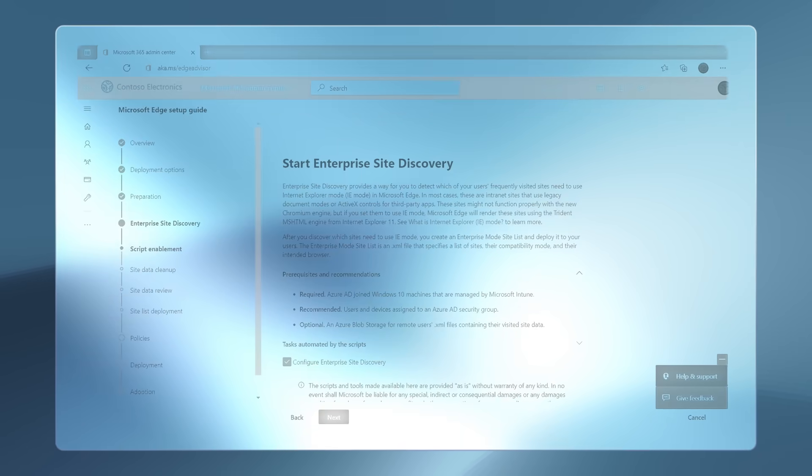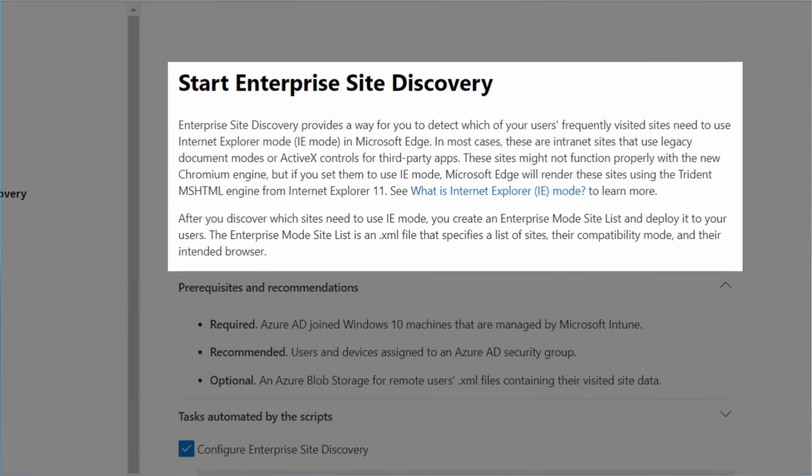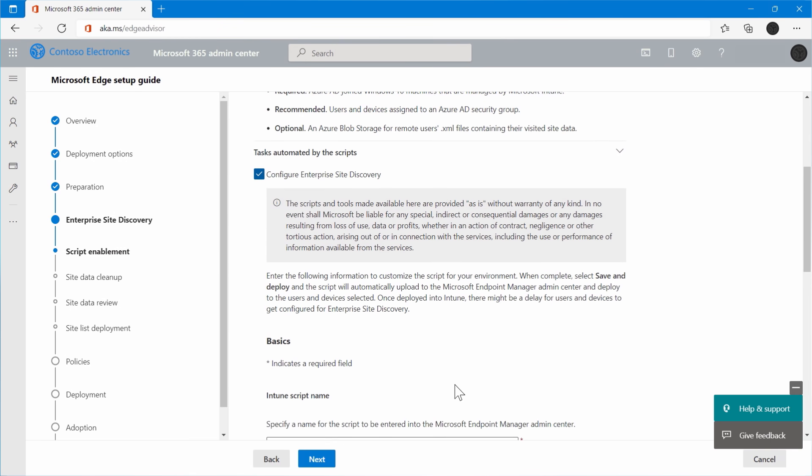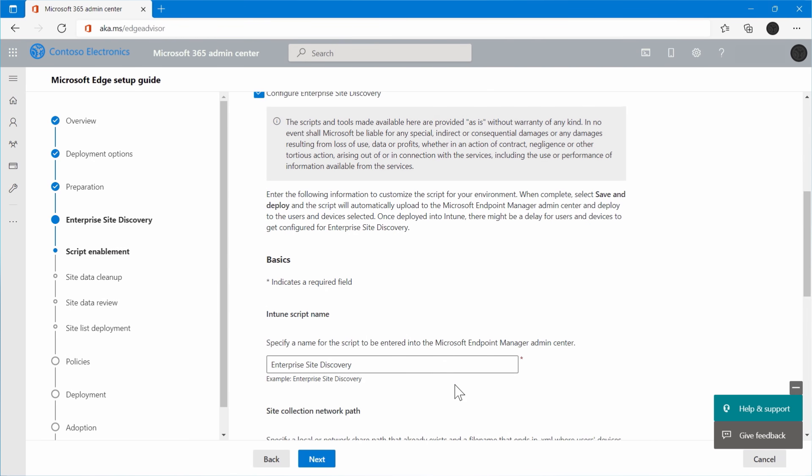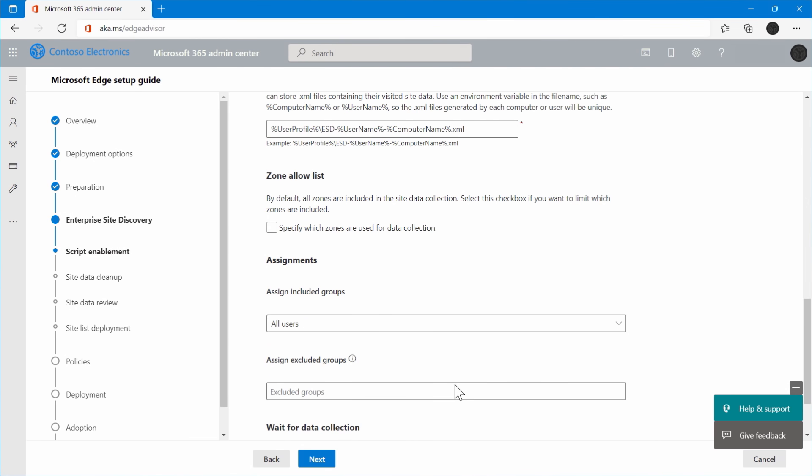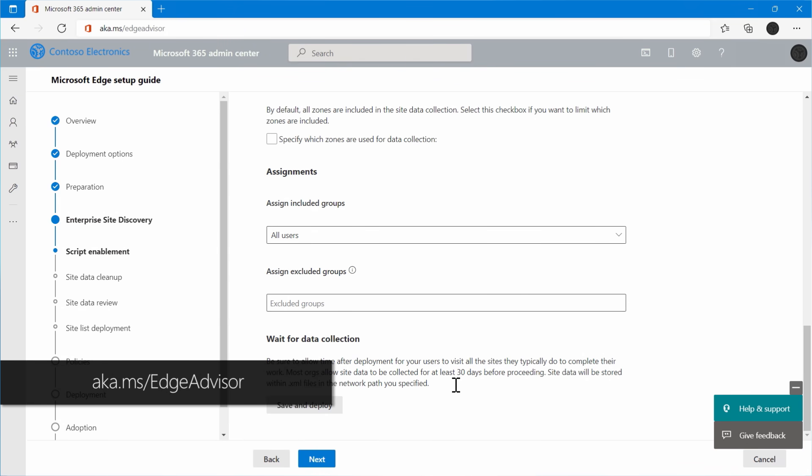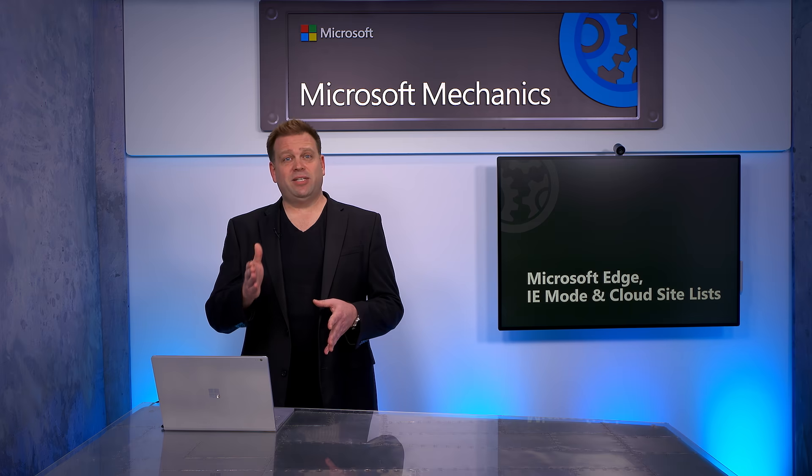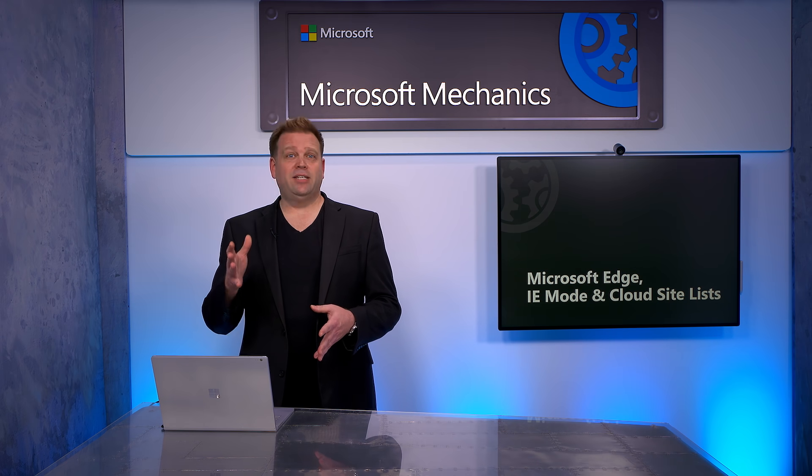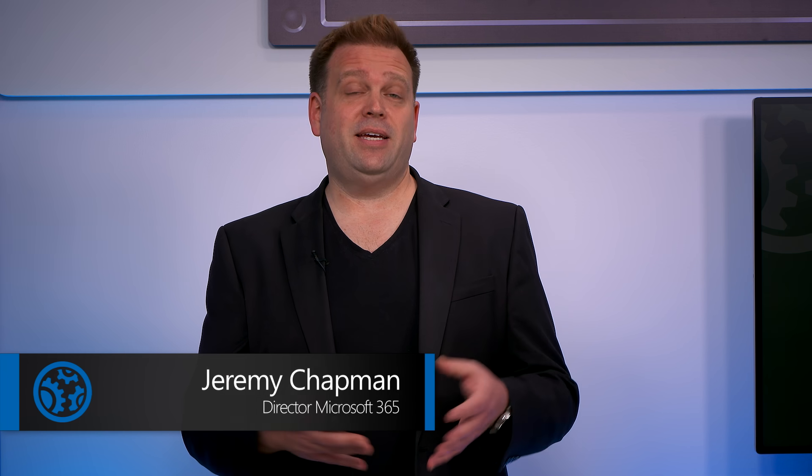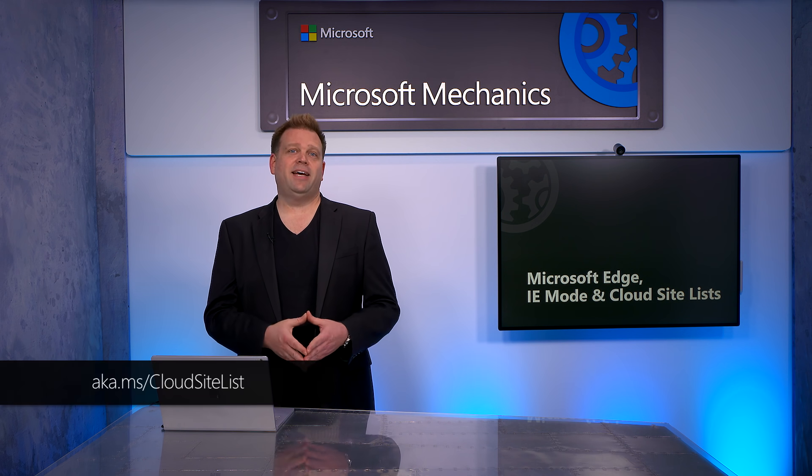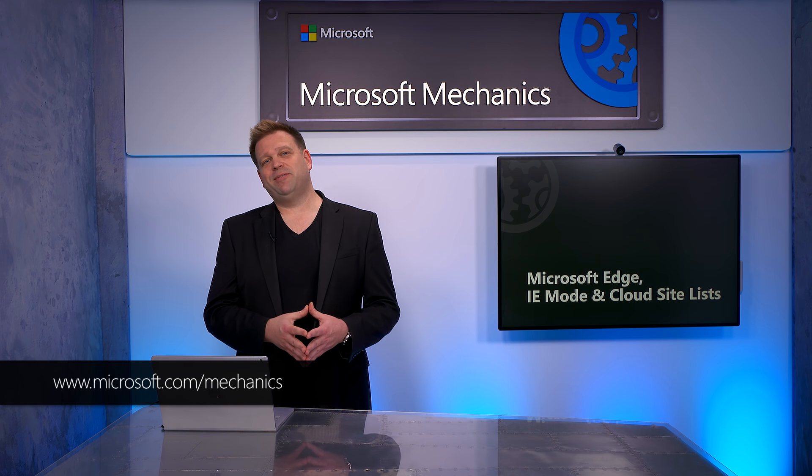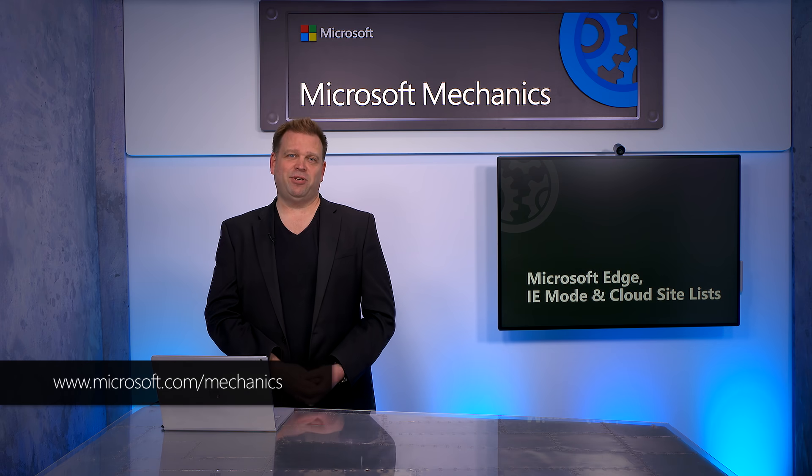And finally, if you aren't sure which of your sites need IEMode, we have the Microsoft Edge Setup Guide as part of the Microsoft 365 Admin Center that you can use for enterprise site discovery to identify sites that require IEMode that need to be added to your site list. To find it, go to aka.ms/edgeadvisor. It's an authenticated link, so you'll need to log in as an admin to use it. The compatibility options that I showed you today give you a smooth transition path as you get ahead of the June 2022 Internet Explorer end of support date. Cloud site list for managing IE compatibility at scale in IEMode and Edge will get you to the modern Microsoft Edge browser faster and without any compromises. To learn more, check out aka.ms/cloudsitelist and keep checking back to Microsoft Mechanics for all the latest updates and thanks so much for watching.